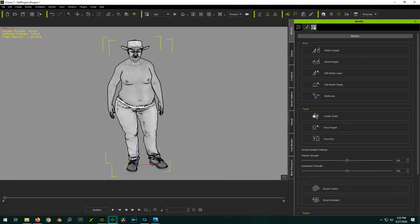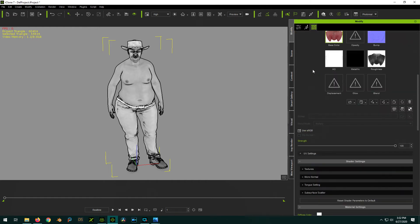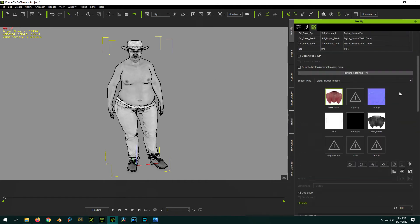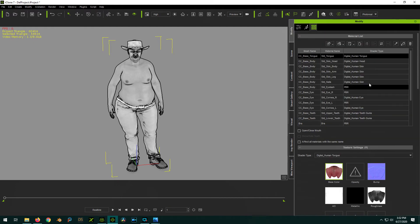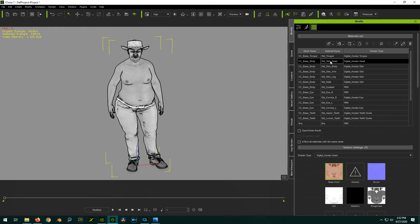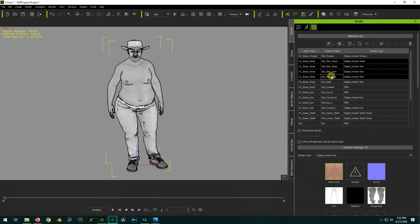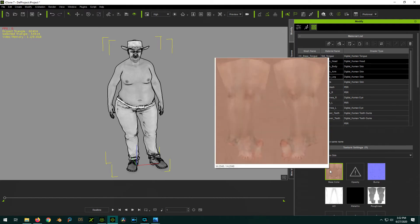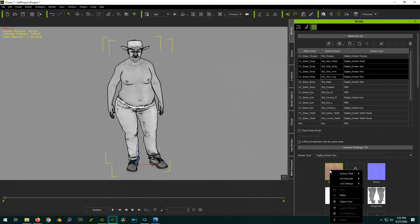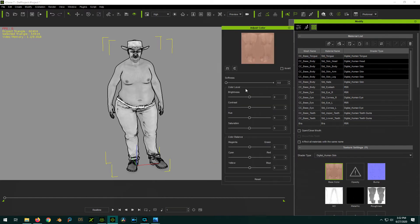Click on Modify, go to Materials. You're going to select, hold down Control, select Head, Body, Arm, and Leg, so you have all the skin textures. Right click on the base color, select Adjust Color, and then you can adjust the brightness to whatever you want.